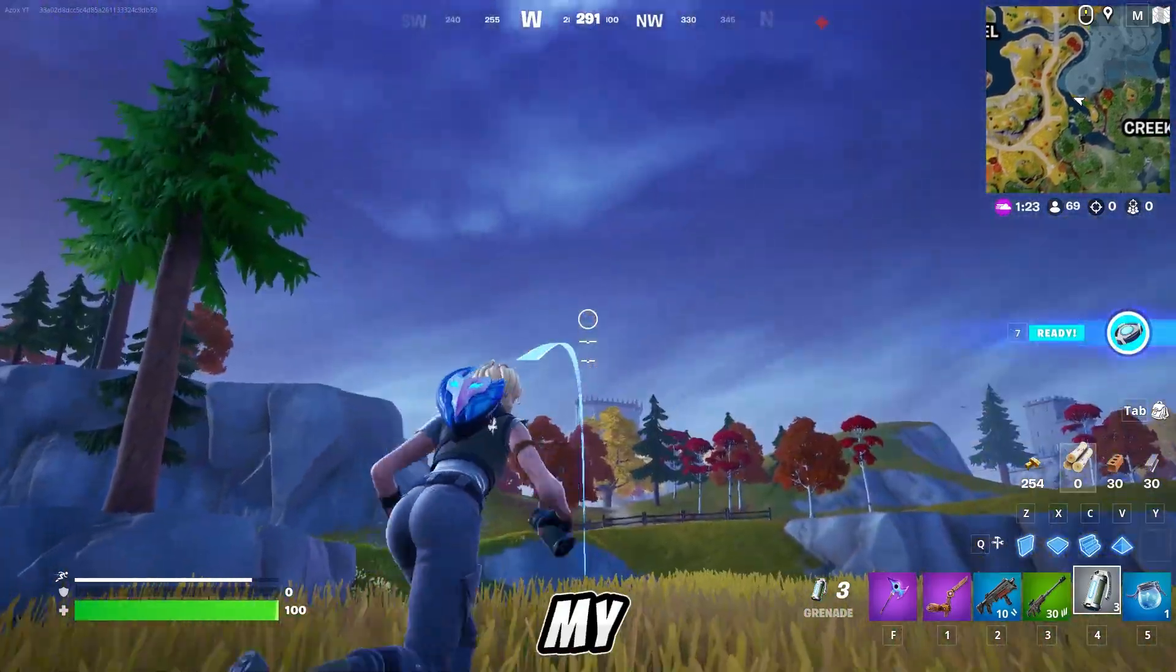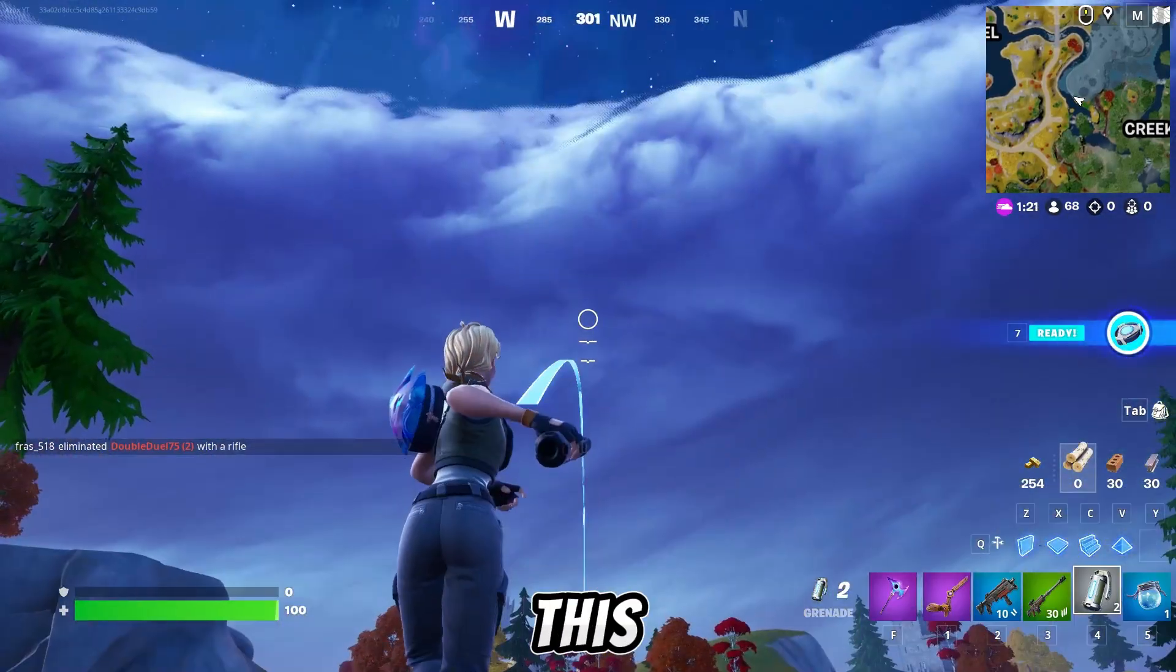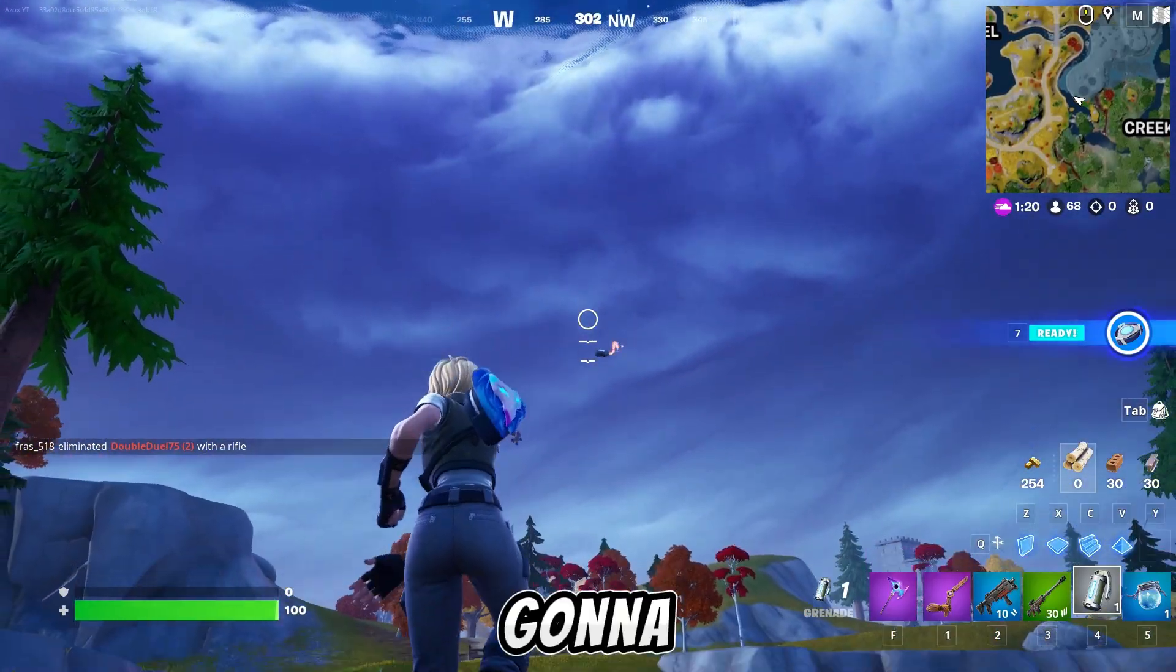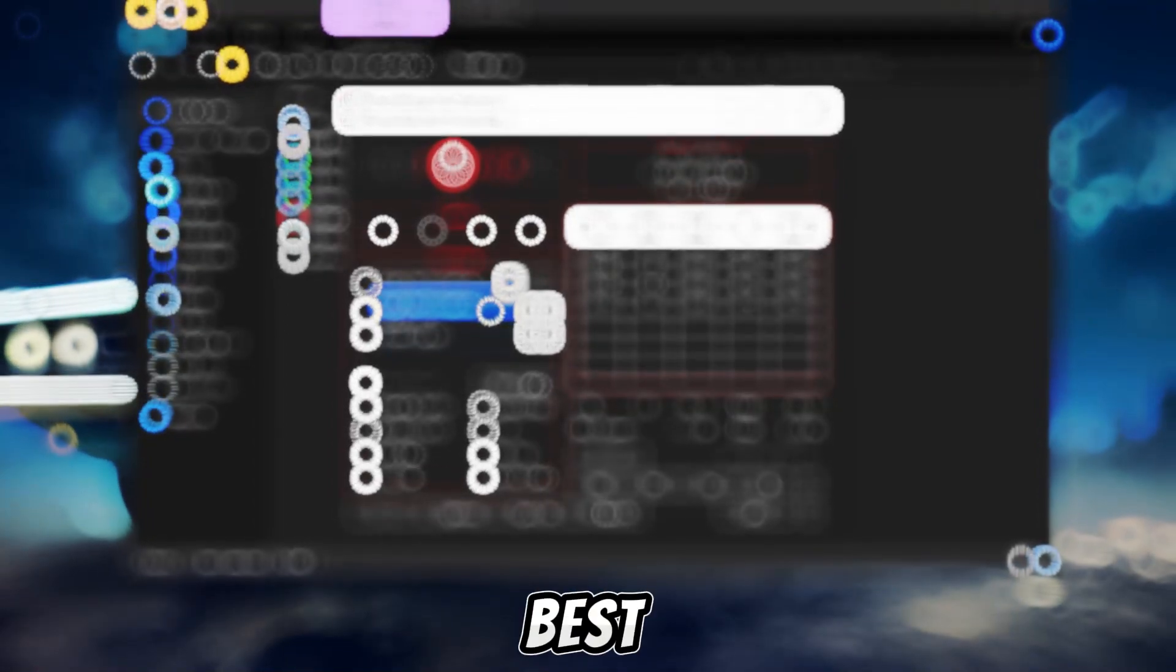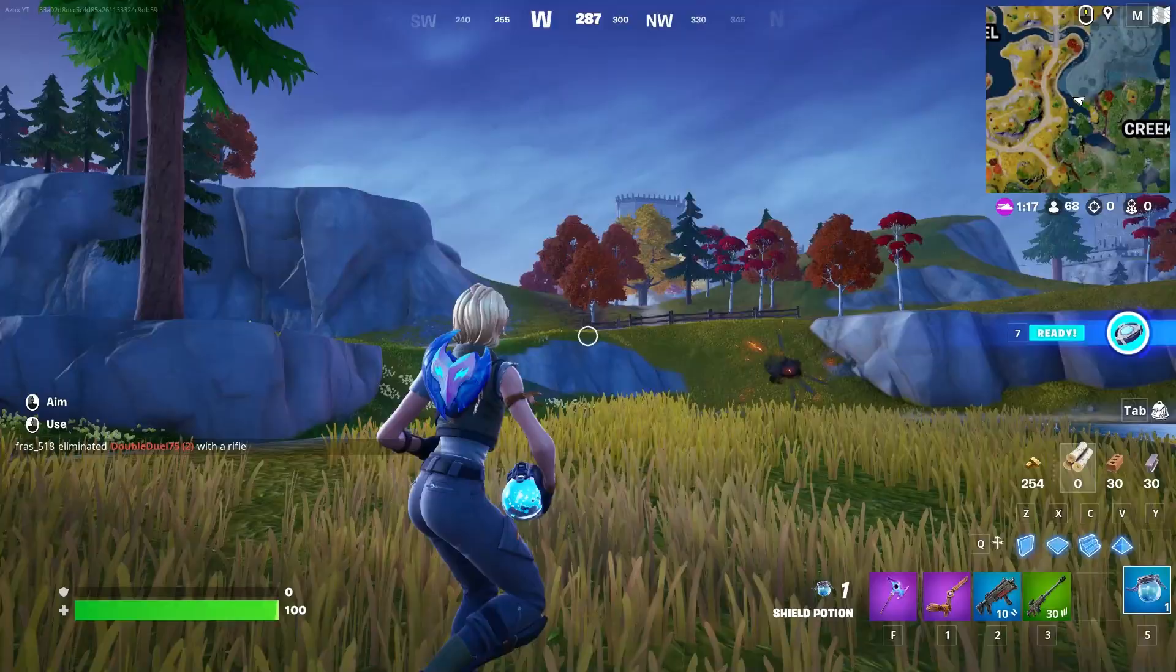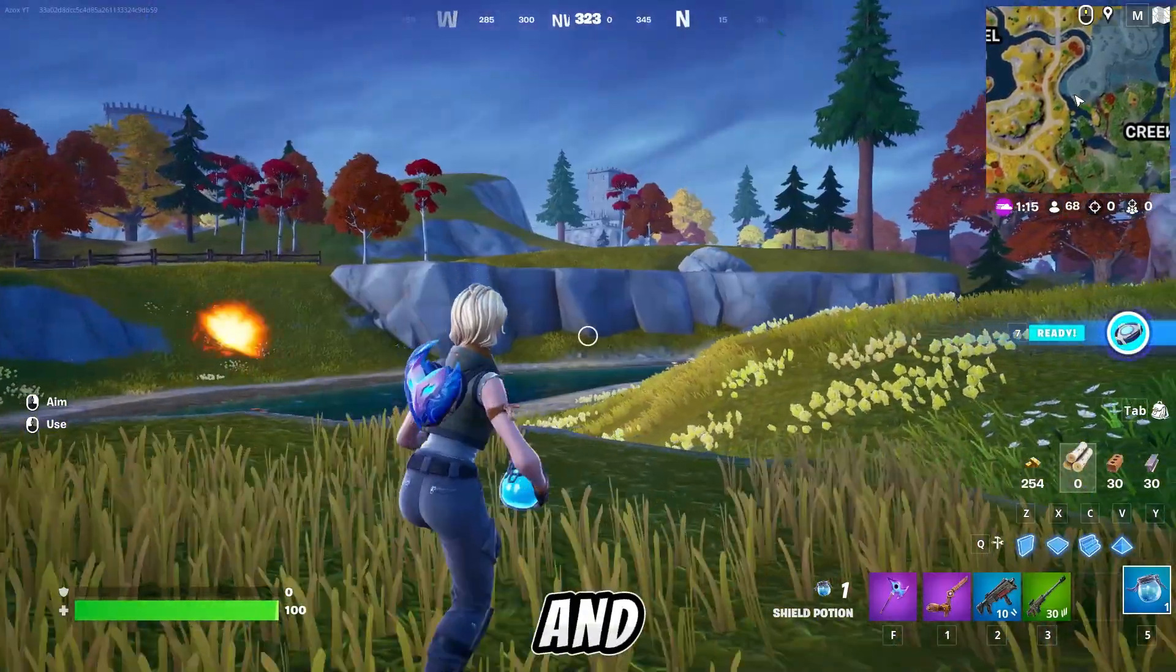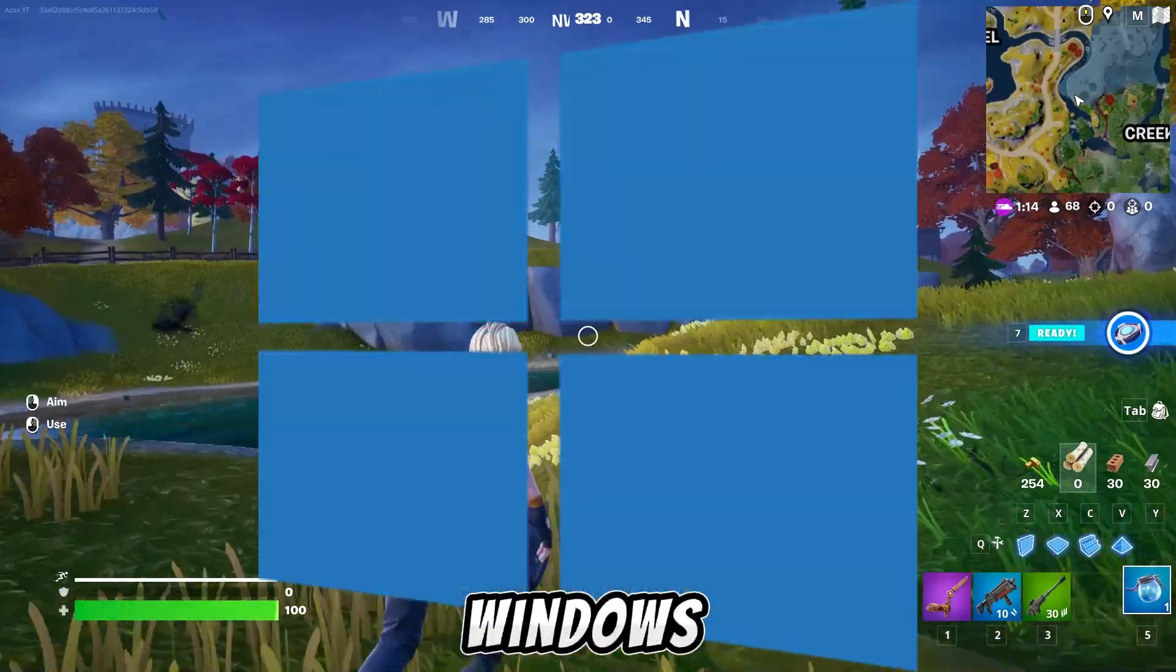Welcome Fortnite players to my brand new video. Today in this video, I'm going to show you the best guide to get ultimate high performance on any ultra low end PC and optimize Windows 10.